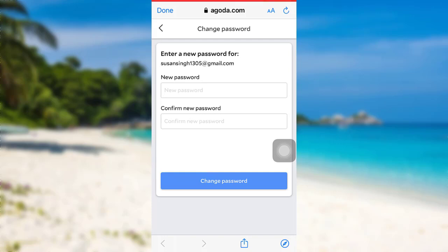Once you have entered it, you need to re-enter it in order to confirm your new password and once you have done that, tap on Change Password. And that's it, your password of your Agoda account will be reset.